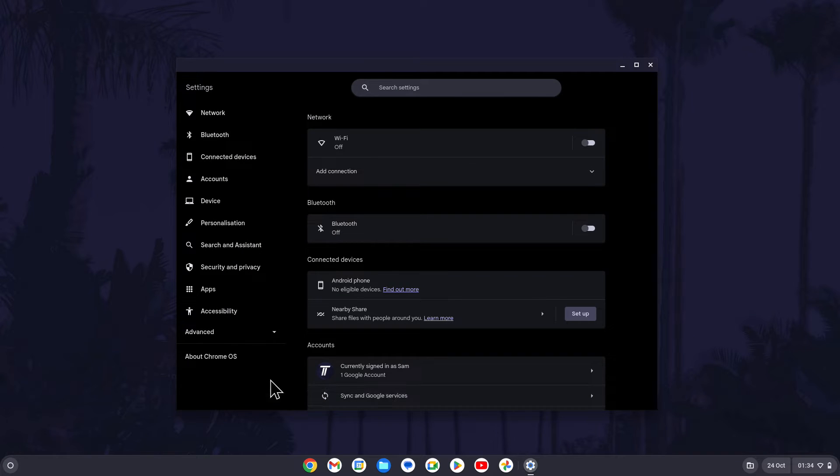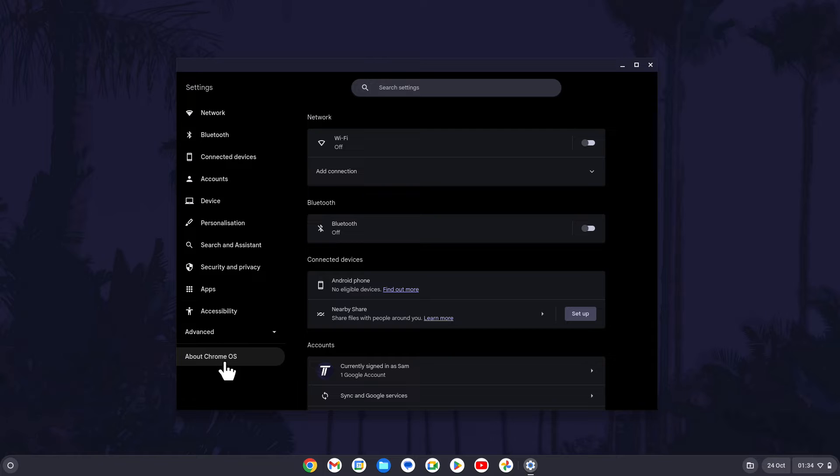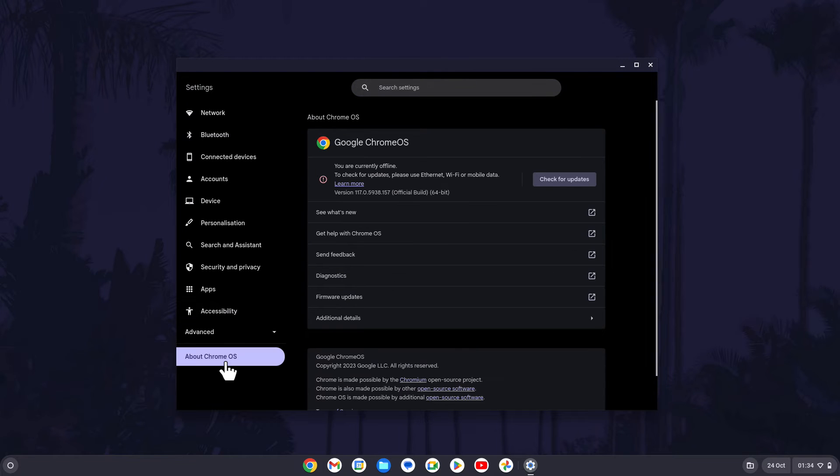Within the Settings, click on where it says About Chrome OS from the menu on the left. It should be at the bottom of the list.